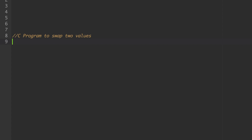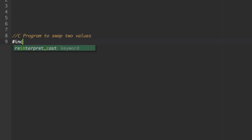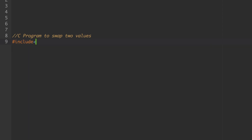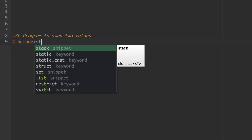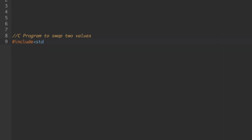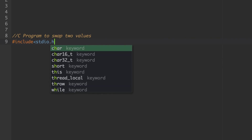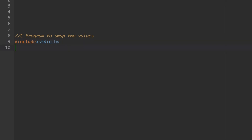The first statement in C is to include the header file. So, hash include with an angle bracket — the standard header file is stdio.h.